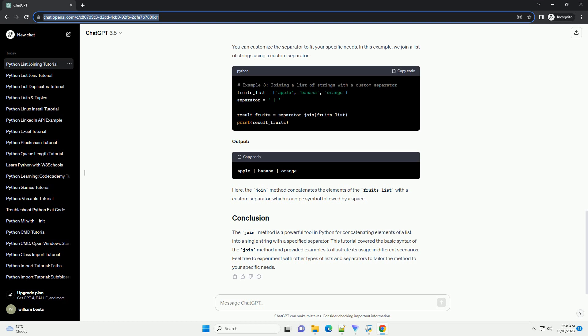You can customize the separator to fit your specific needs. In this example, we join a list of strings using a custom separator.